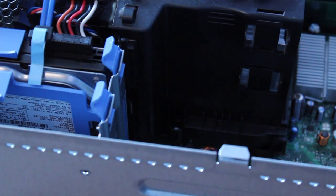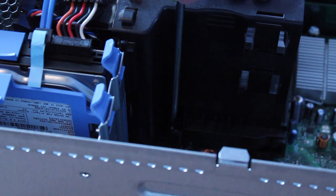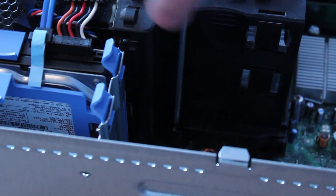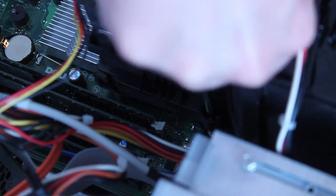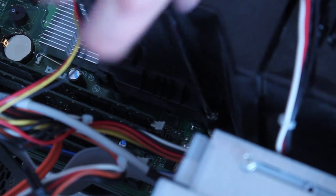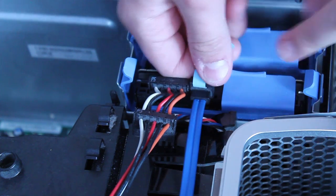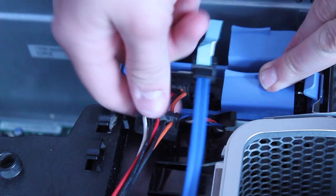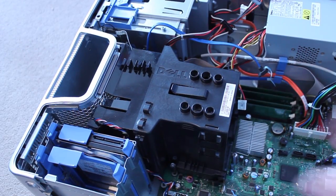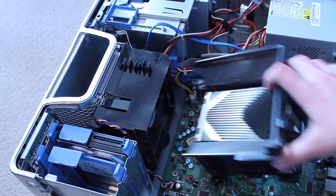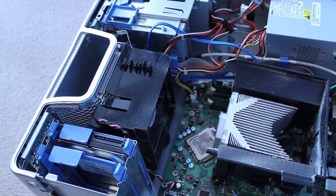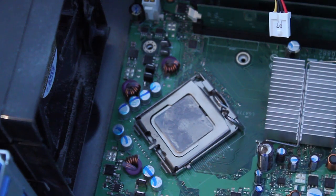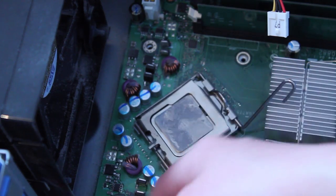Just start by removing the screws. This might take a while depending on your CPU setup. At this point you're going to want to remove any cables that are in the way of the CPU cooler. I'll push down the retention arm and remove the CPU.